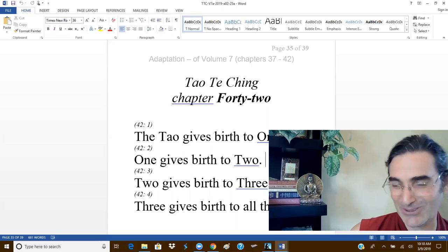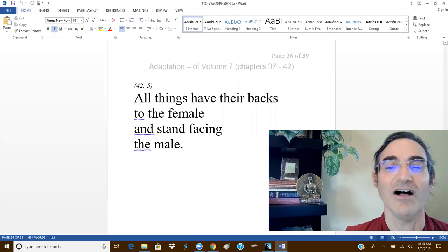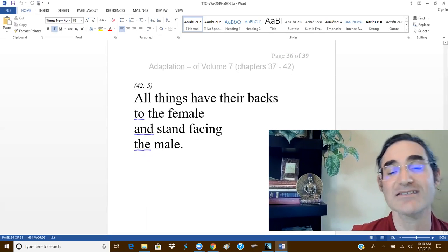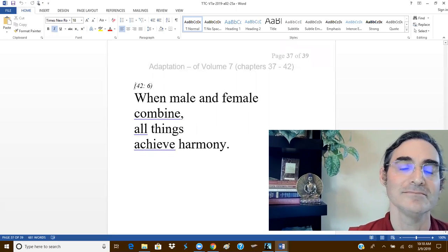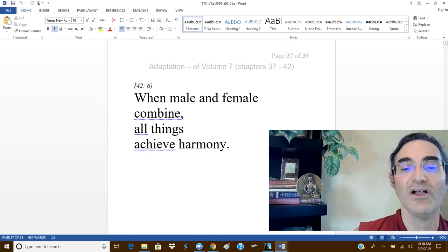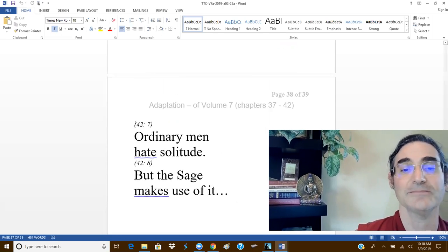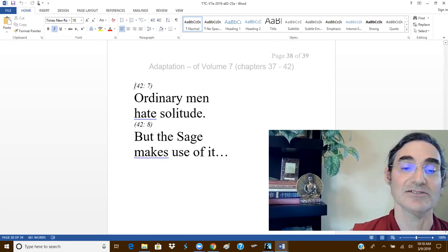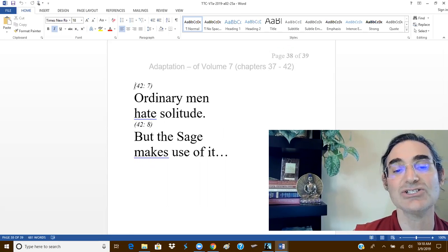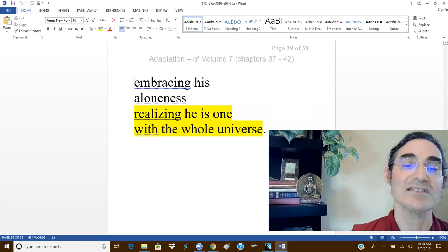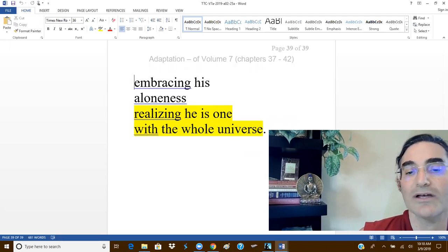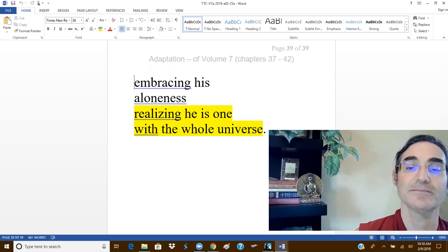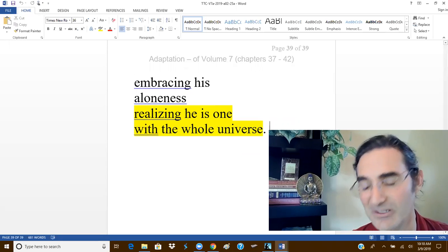Three gives birth to all things. All things have their backs to the female and stand facing the male. When male and female combine, all things achieve harmony. Ordinary men hate solitude, but the sage makes use of it, embracing his aloneness, realizing he is one with the whole universe. And that is the end of the chapter.